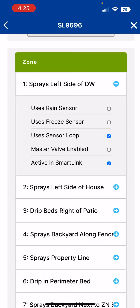Why you would want to do this is perhaps you could have a balcony, a terrace, an atrium — an area that is not exposed to the rain or freeze conditions. And this would allow you to irrigate this specific zone or zones.